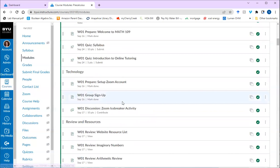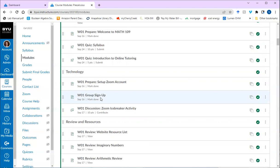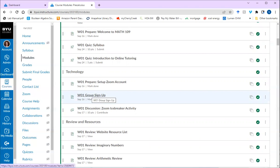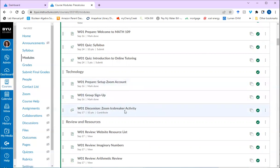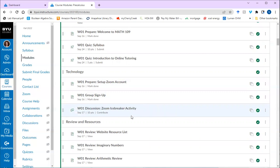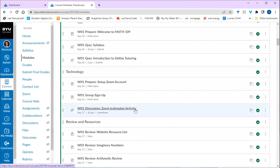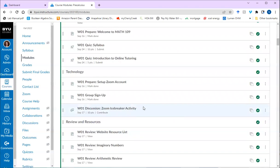So in week one, make sure you sign up for a group. And that just means you're picking a time that will work for you every week on Tuesdays and Thursdays or other days as instructed by your instructor. And then lastly, this discussion Zoom icebreaker activity, you need to post an introduction video and it needs to be something that your instructor can access without having to download it. So it could be a URL, you can embed it into the discussion. But I highly recommend you read the instructions carefully so that you don't miss anything.